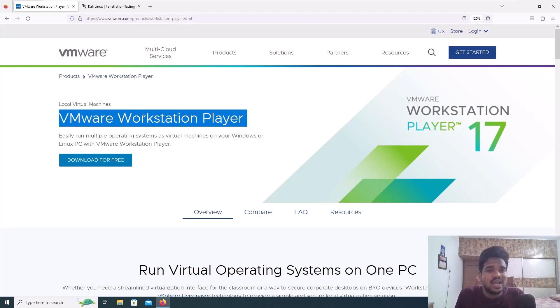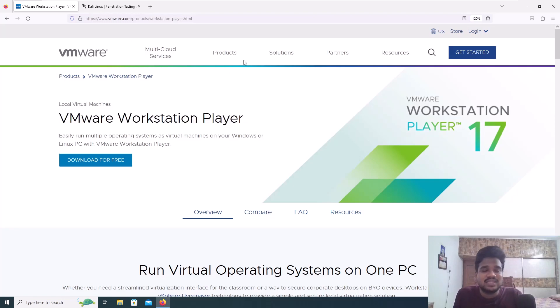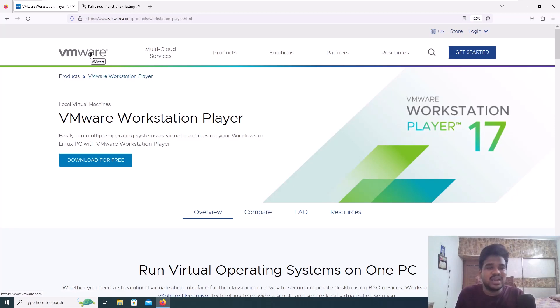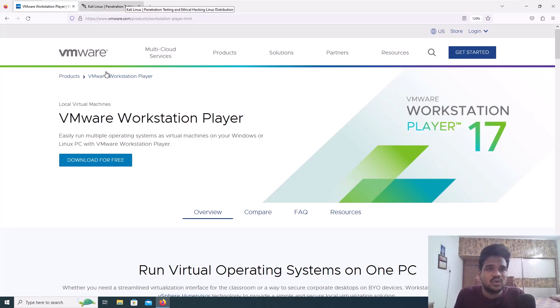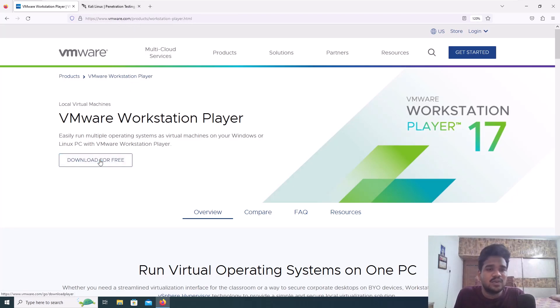I'll give all the links in the description below. This is going to be an easy process so you can install the latest version of Kali Linux. First go to the link for VMware and click on download for free.